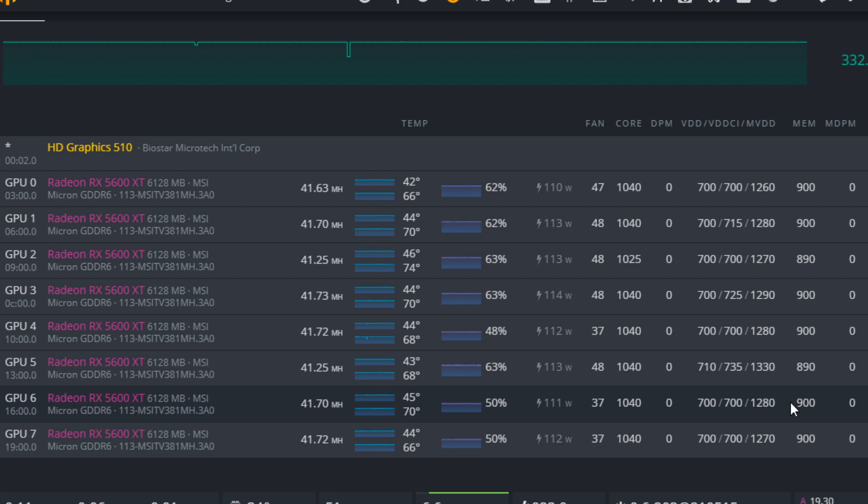When overclocking the RX 5000 series of cards, you've got a couple variables: one, you have core voltage; two, you have memory controller voltage; and three, you have memory voltage. So you have three variables here on why your card will crash. That's where when you are overclocking and tuning these cards, you do need to have a bit more patience and adjust each setting individually.